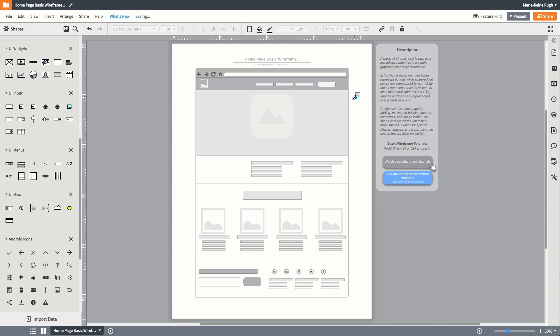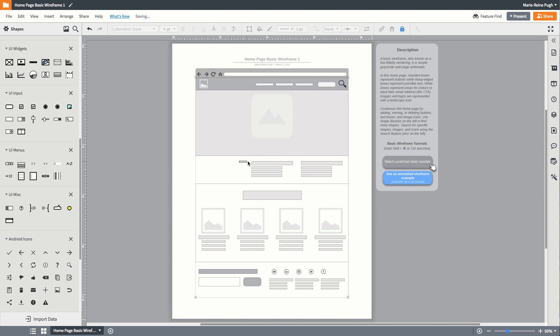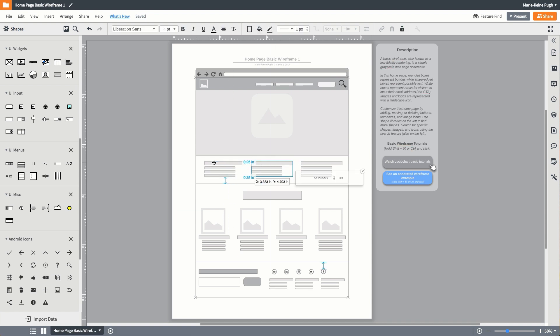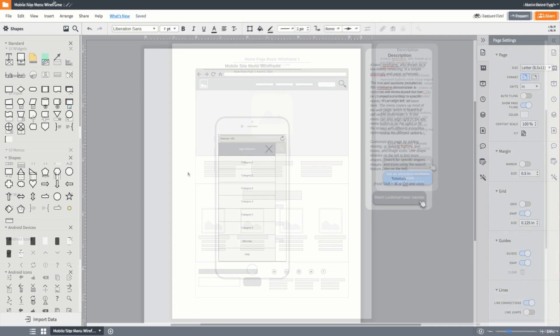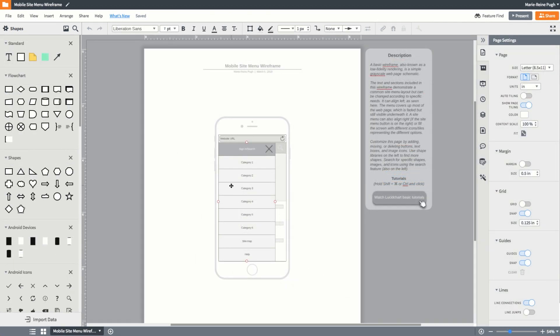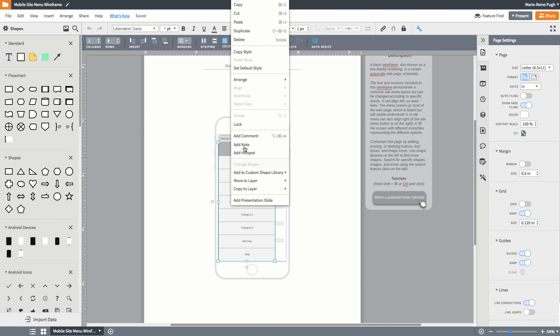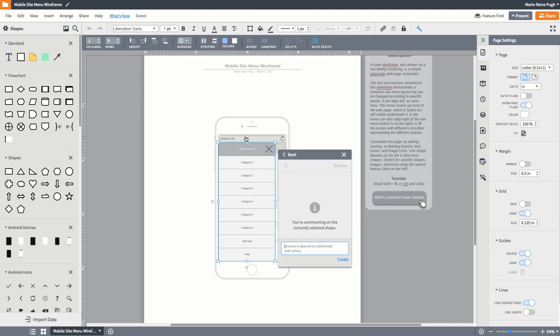They use wireframes to ensure basic website design follows project goals, to work out website layout before adding navigation or creative elements, and to give stakeholders a chance to provide feedback at an early stage of development.